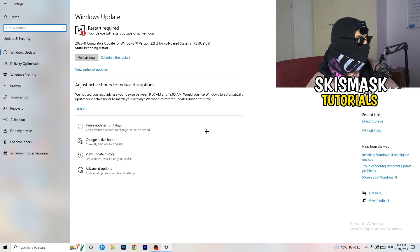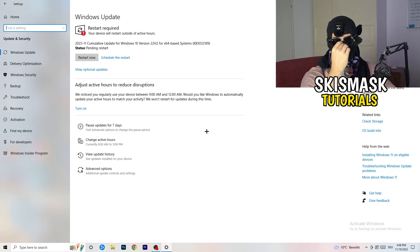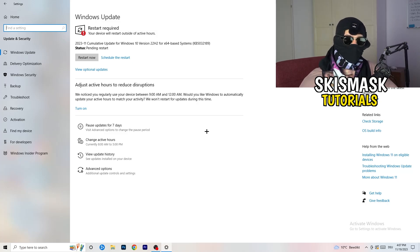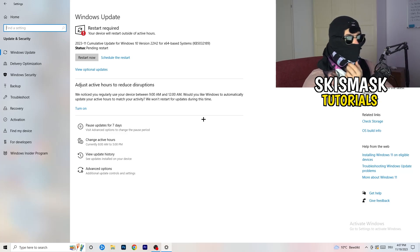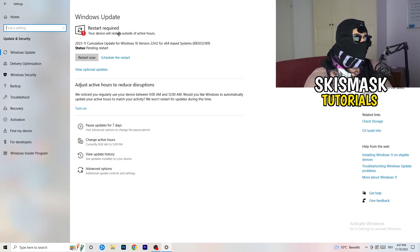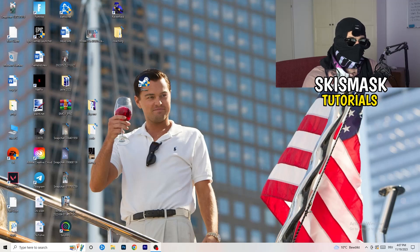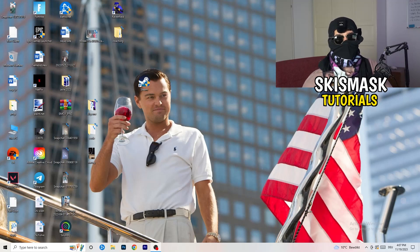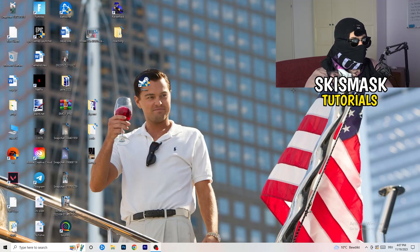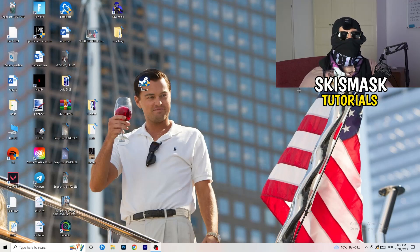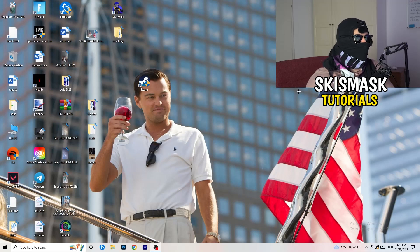Go to Update & Security. Updating every single driver on your PC — especially Windows — will help with every performance issue you're having. Update Windows first. Once finished, also update your graphics card driver. For me that's NVIDIA GeForce — go to your GPU's software and download the latest driver version. Some games need the right driver version to run properly, so keep your drivers updated.